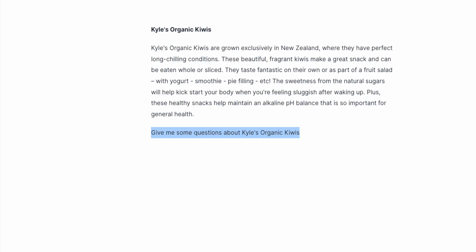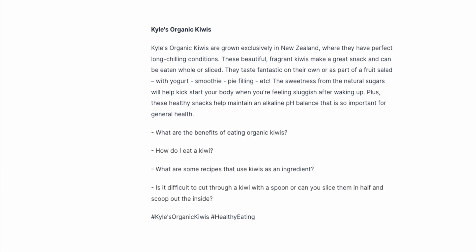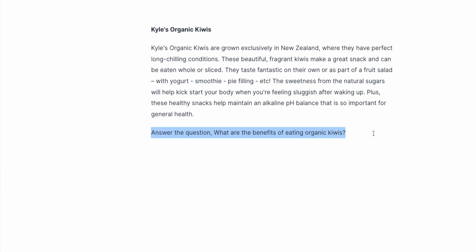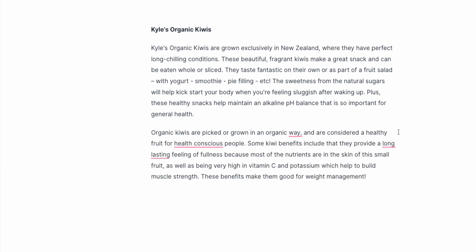Here are some Q&A commands to try: Give me some questions about a topic. Write some FAQs about a certain blog post. Or just ask Jasper to answer a question.